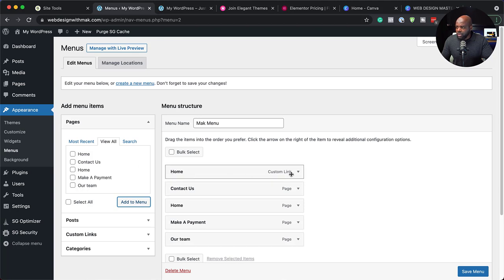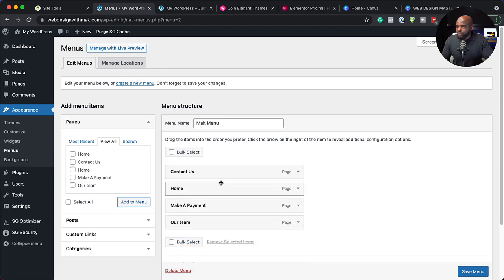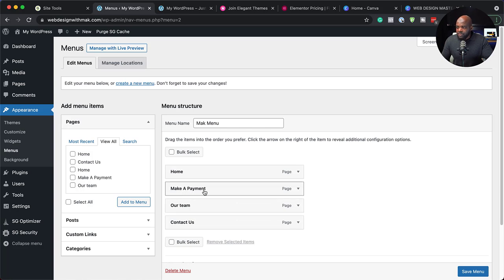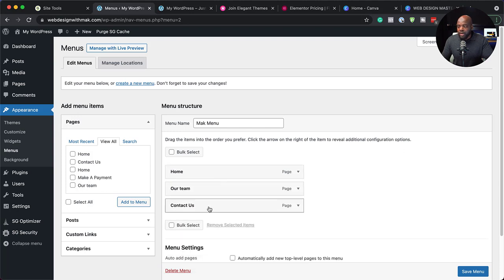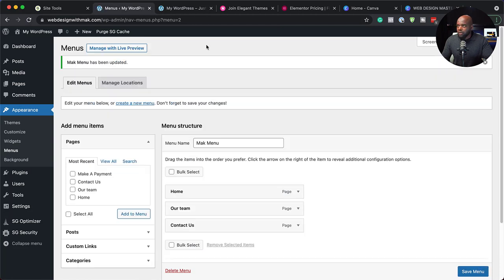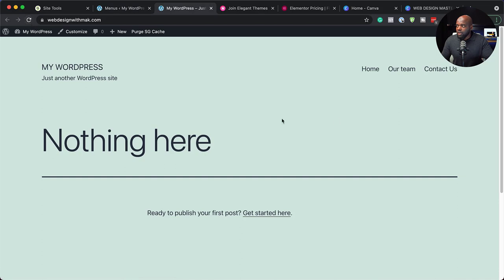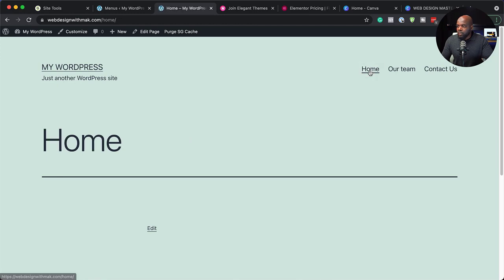I'm not sure why we have two home pages here. If you want to get rid of any of these, you can click on the dropdown and then click on remove. Now we can rearrange these the way we want. I want home to be the first one and contact to be the last one. This make a payment page, I don't really want it on the main menu. So I'm going to click on this dropdown and remove it. If I remove it from the menu, it doesn't mean it's deleted — the page still exists, but it just won't show on the menu. Now that I have all this set, I'm going to save the menu. Now when I come to my website and refresh, I can cycle between my pages. Contact us is there, our team is there, home is there.